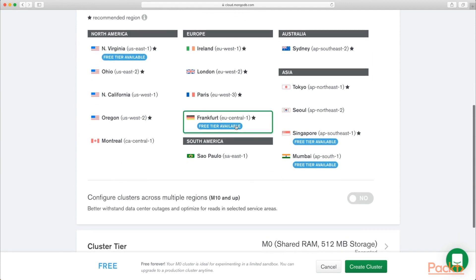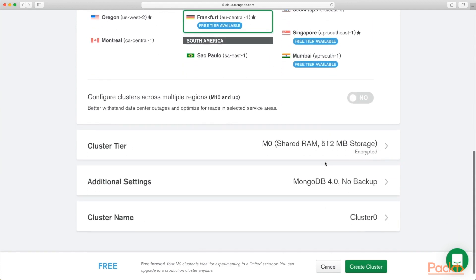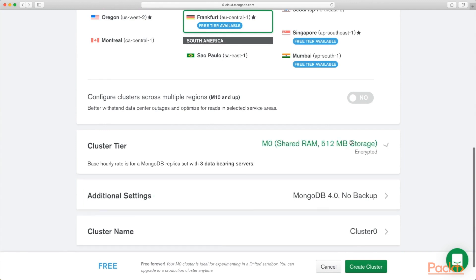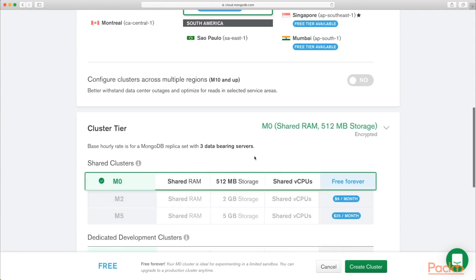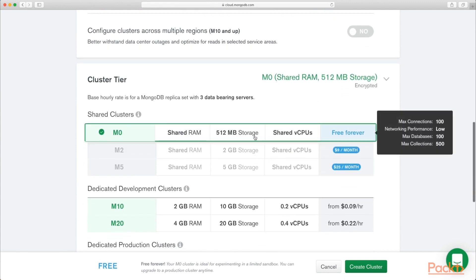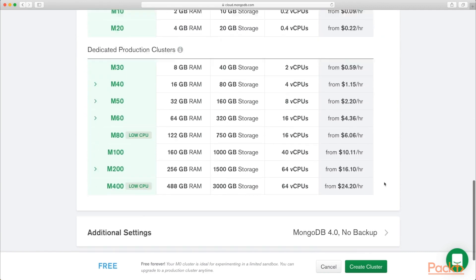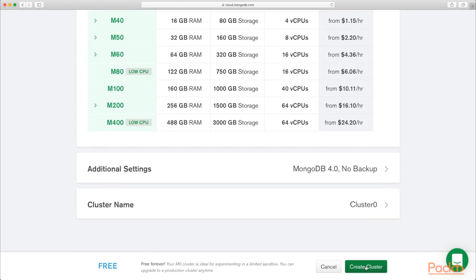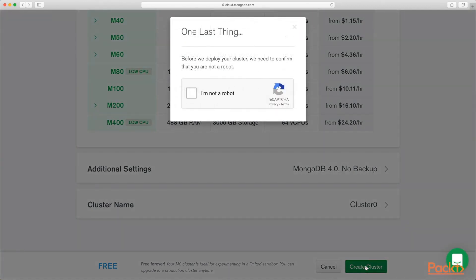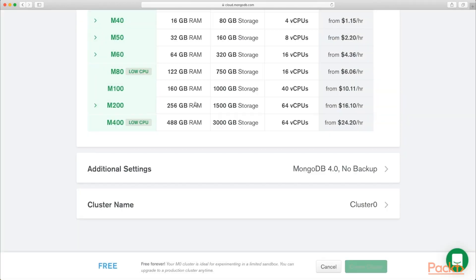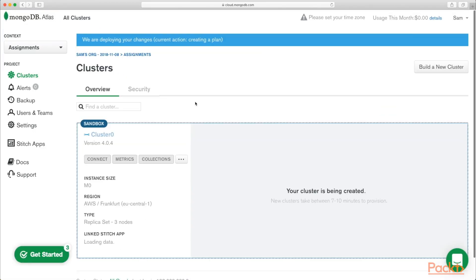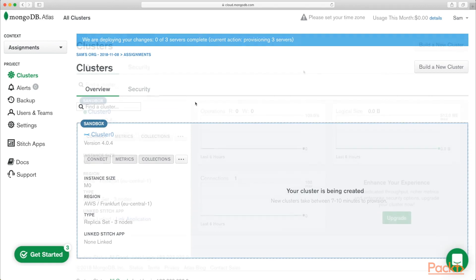But it must have free tier available for you. And then you want to select the free version of this. So I'm selecting the 512 megabyte storage free forever. Just click Create Cluster. Go through the annoying captcha. So that's going to take a few minutes just to get set up.